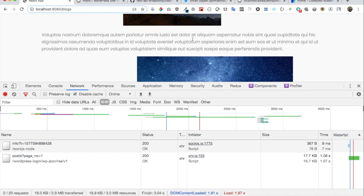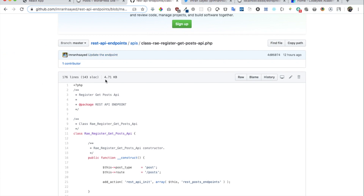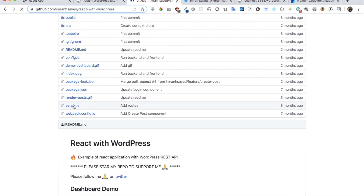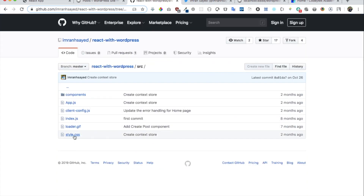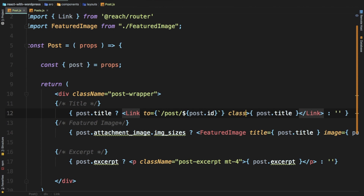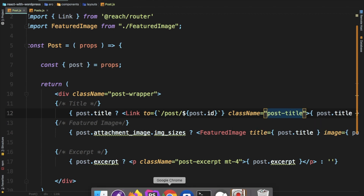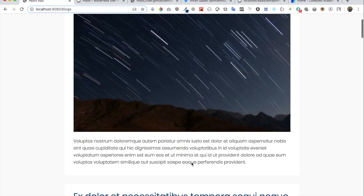I'm going to quickly pause the video and add some style so it looks better. This is not a CSS tutorial, so you can add style as per your needs. You can take the CSS from the Git repository — go to source and there's the style dot CSS. After adding the style, let's also give this a class name of post-title. Loading — there you go, looks much better.